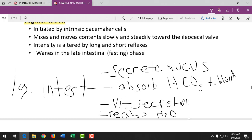Impaction can be so severe that liquid stool slips past the solid mass and patients appear to have diarrhea when they're actually severely constipated. Miralax (polyethylene glycol powder) creates a hypertonic solution in the gut and pulls water into the stool to soften it. In severe cases, nurses must manually disimpact patients — a very unpleasant but necessary nursing intervention.